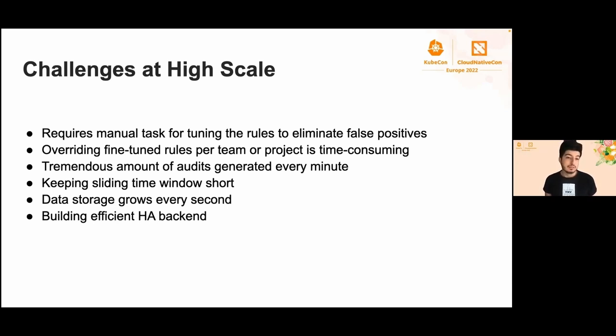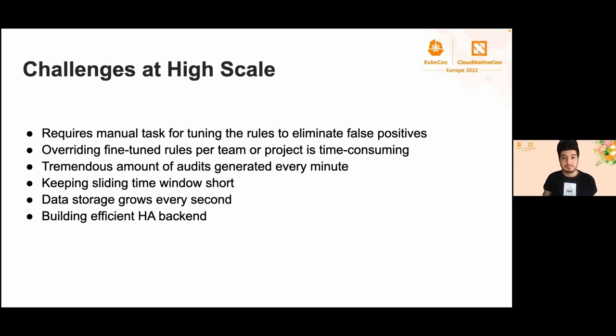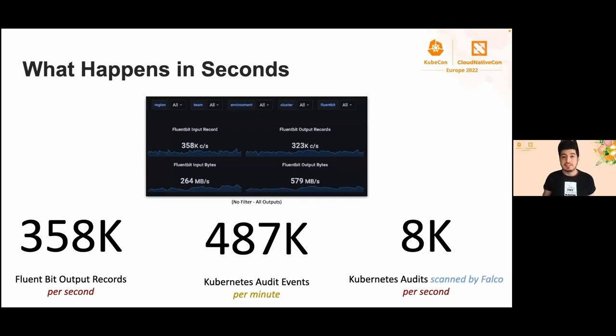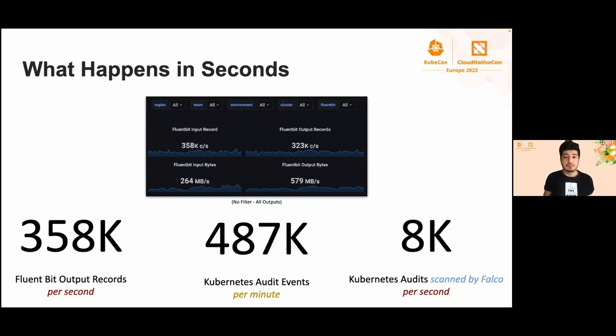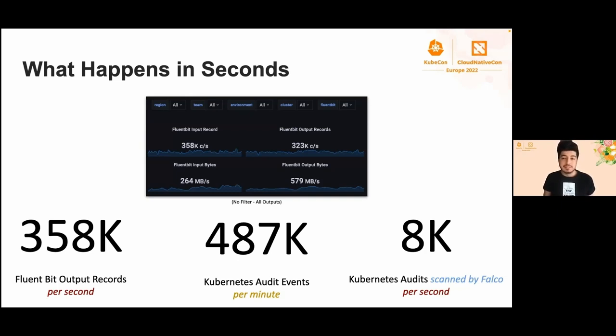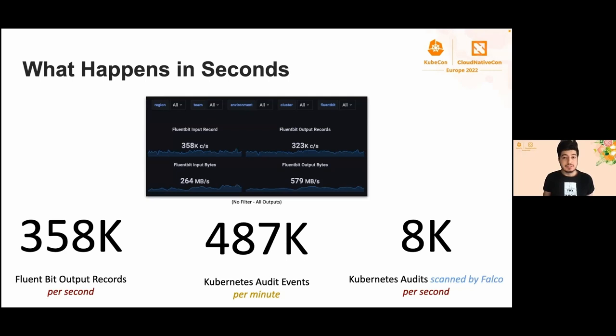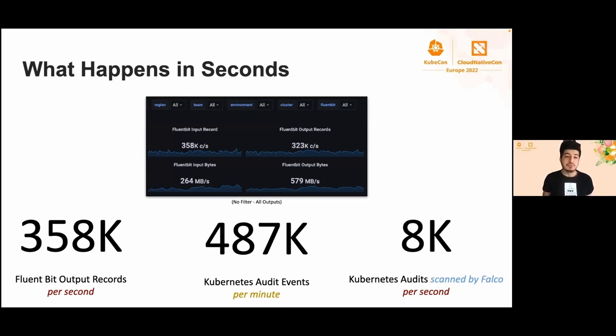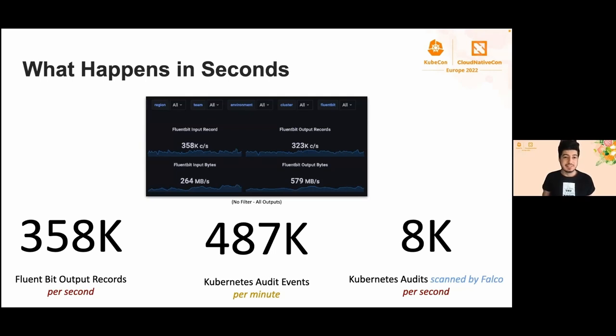In the meantime, we need to find a way to build efficient index in HA backend storage, which is highly available, and data storage since our data grows every second. We would like to thank our teams to make it highly available. What happens in seconds? We are monitoring and collecting audits from thousands of workloads. In normal days, approximately more than 300,000 audits are being generated each second. Per minute, more than 400,000 Kubernetes audit events are being generated, and 8,000 of these logs are being scanned by Falco using Fluent Bit plugin.